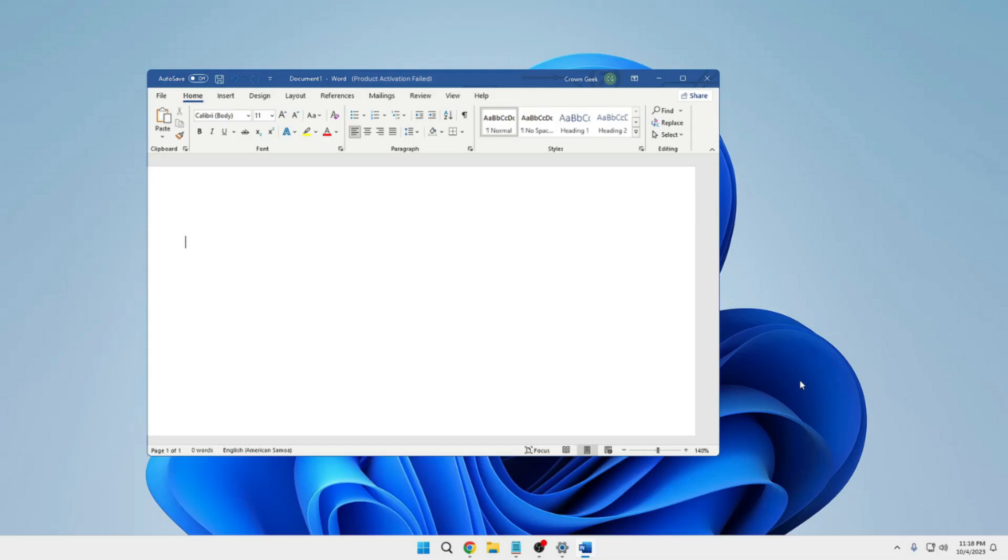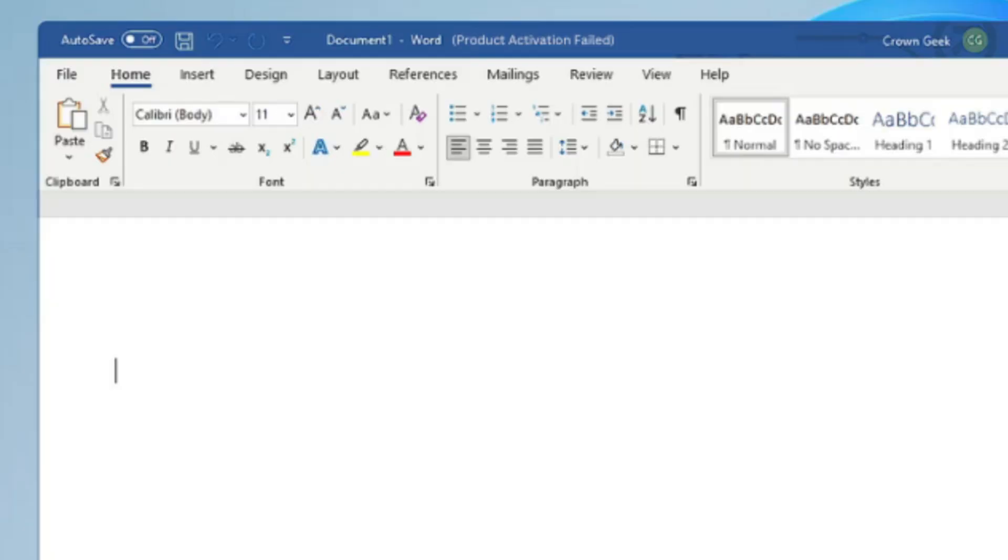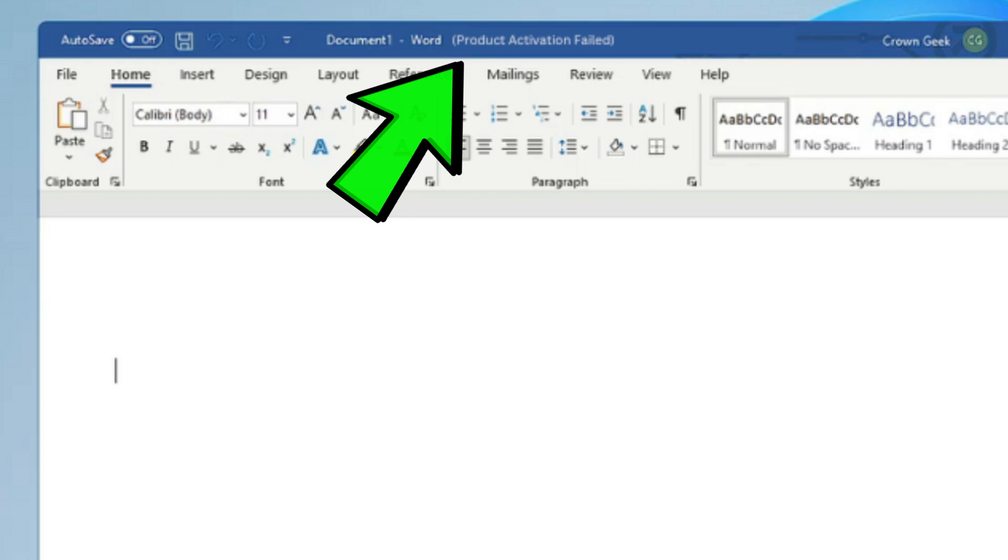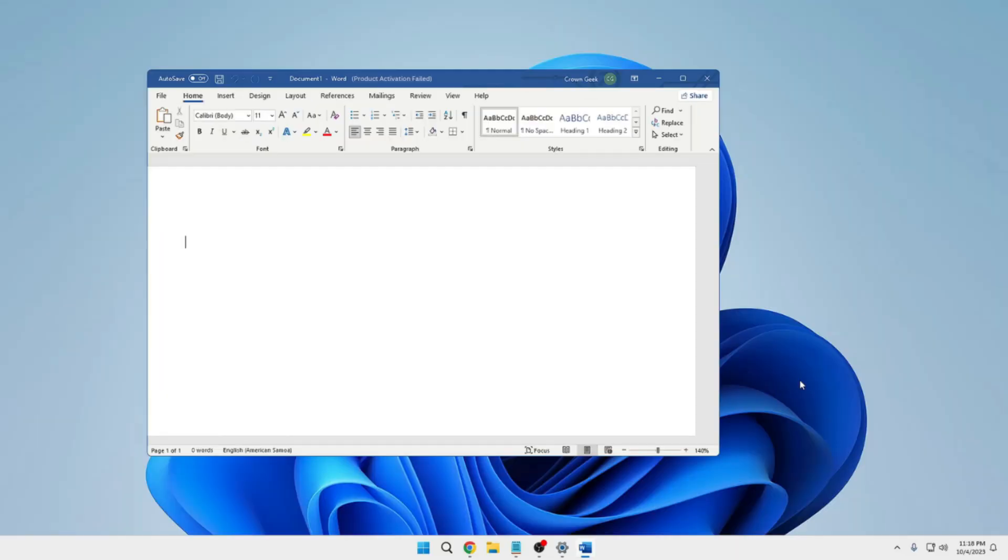Hello everyone, welcome back to Tech Genie. While using Microsoft Word, you might be getting an error that product activation failed. This can be on Windows 10 or Windows 11. The simple fix is you will have to close your Microsoft Word.